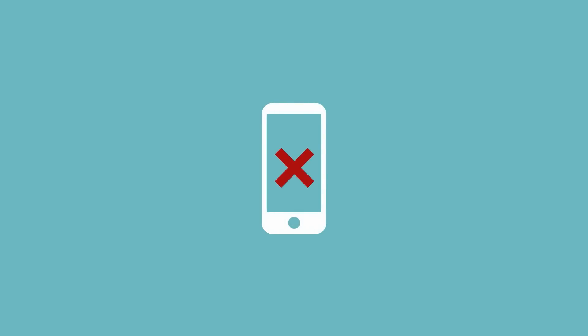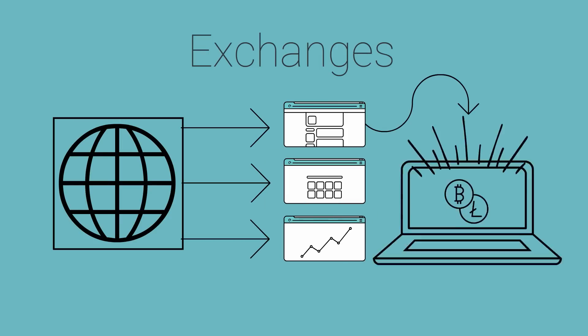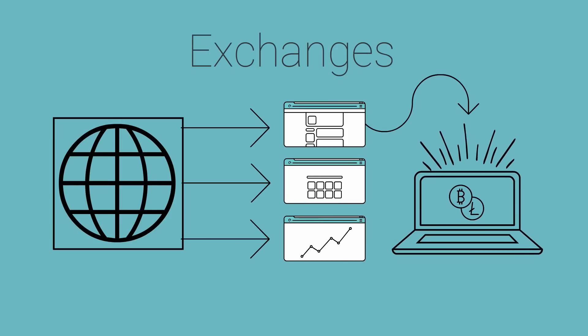Exchange websites are not optimized for mobile devices. Handling multiple accounts is a real pain. One really needs a computer to manage his holdings effectively. That's pretty bad in a world where there is a mobile app for everything.